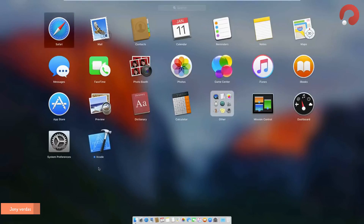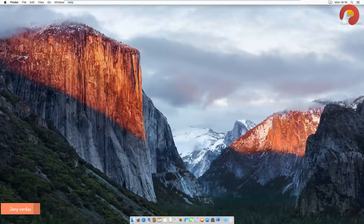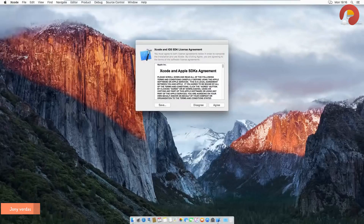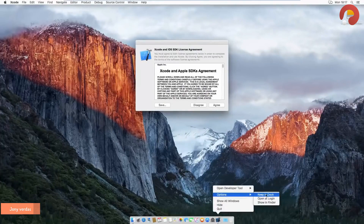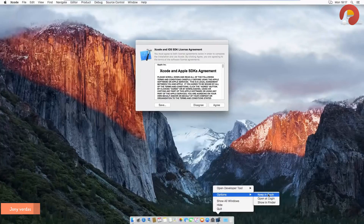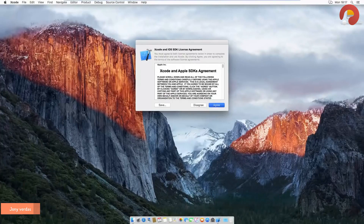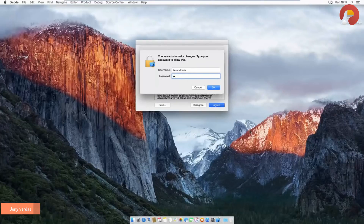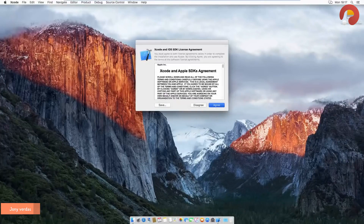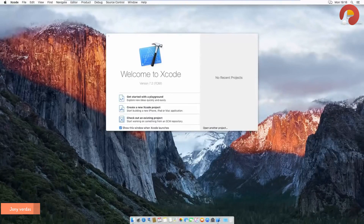Xcode has finished installing — hit its icon to open it up and make sure it's fully set up and ready for iOS development. Head to the dock, right-click the Xcode icon, go into the Options menu, and select 'Keep in Dock.' The first time you run Xcode, agree to the license agreement and enter the password for your OSX user account. You'll then hit the 'Welcome to Xcode' screen — Xcode is completely installed.